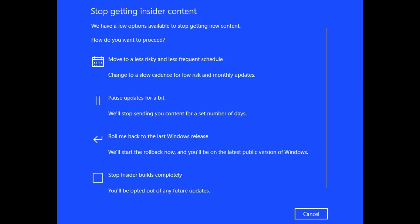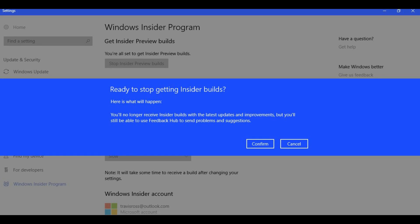Step 6. Select Stop Insider Builds Completely toward the bottom of the Stop Getting Insider Content screen. A dialog box appears, asking if you're sure you want to stop receiving Windows Insider builds.